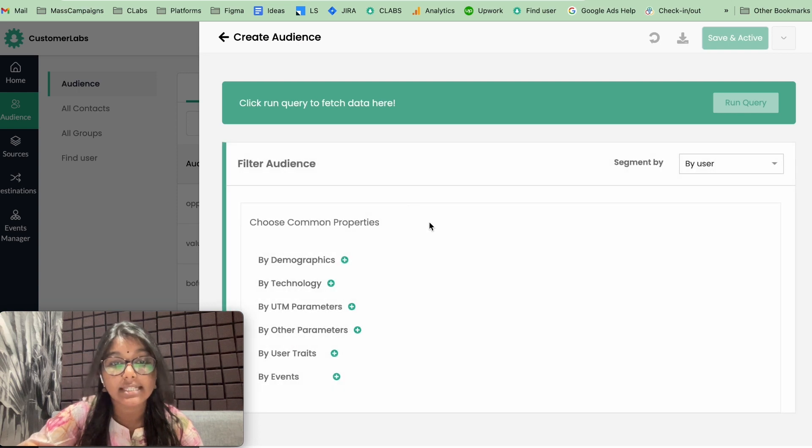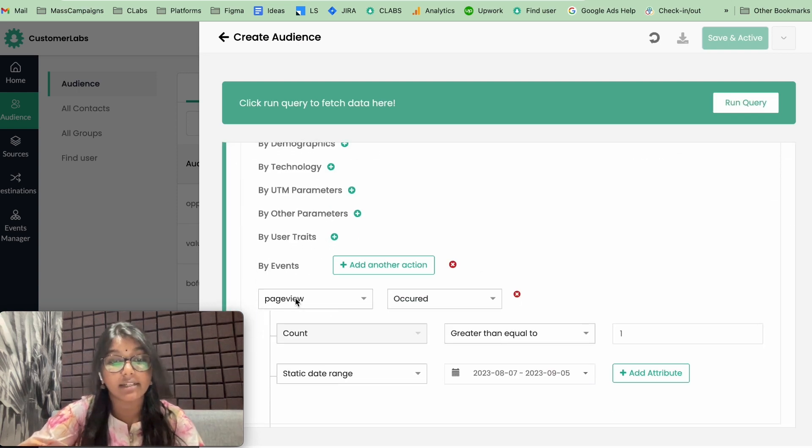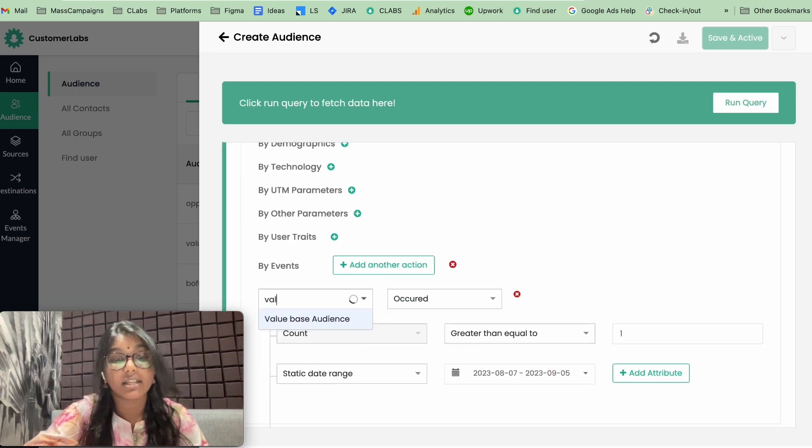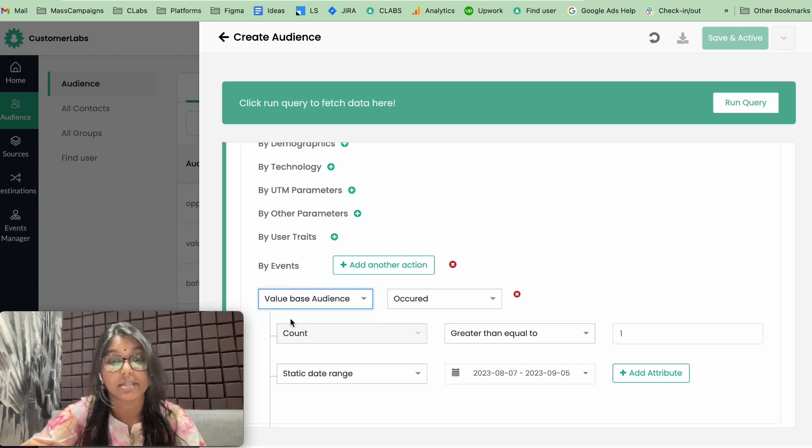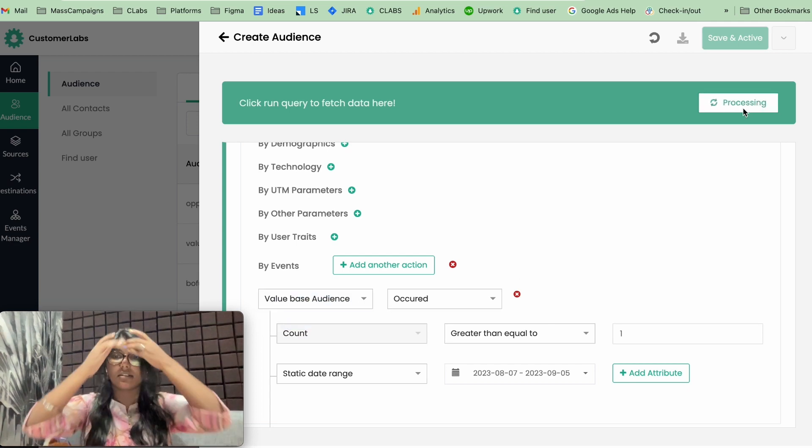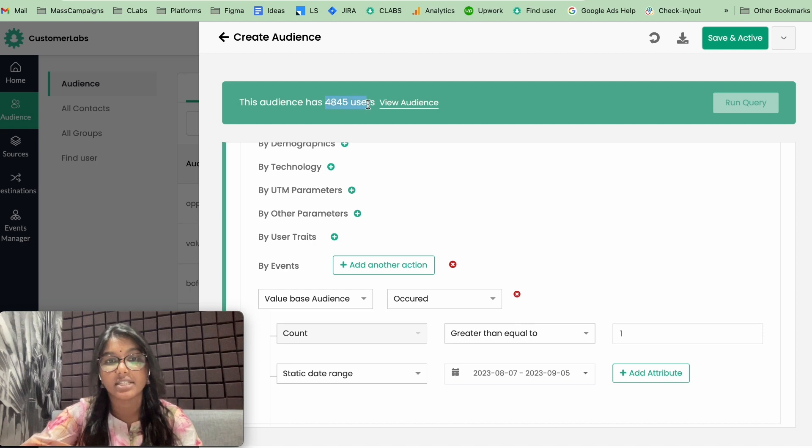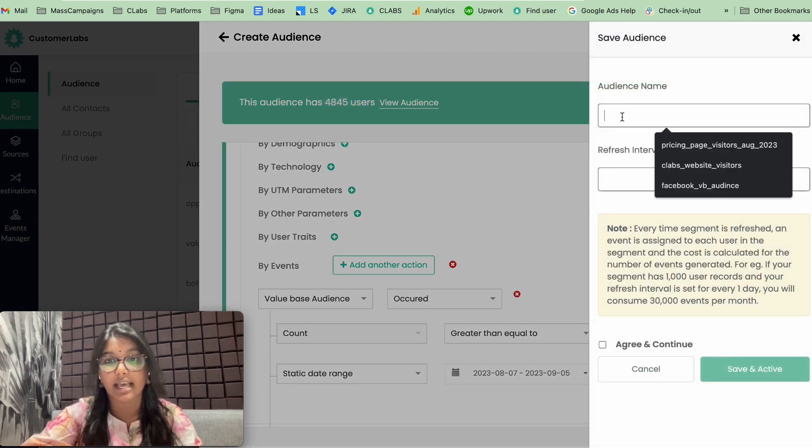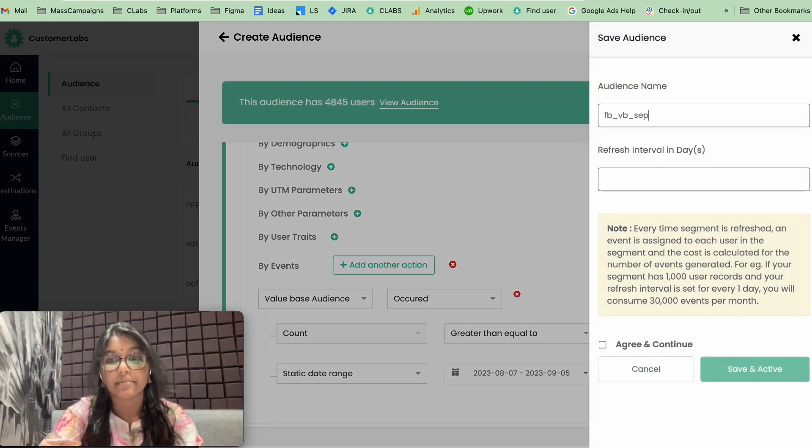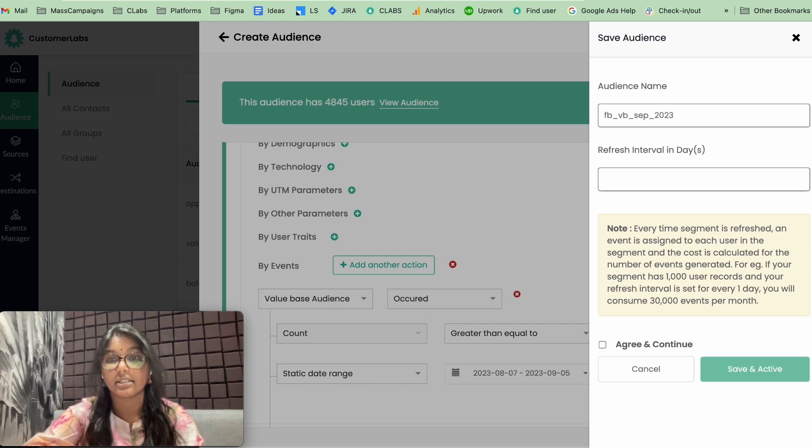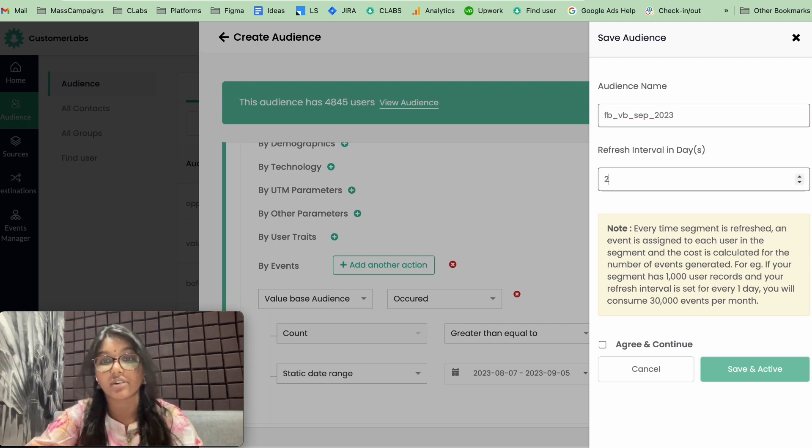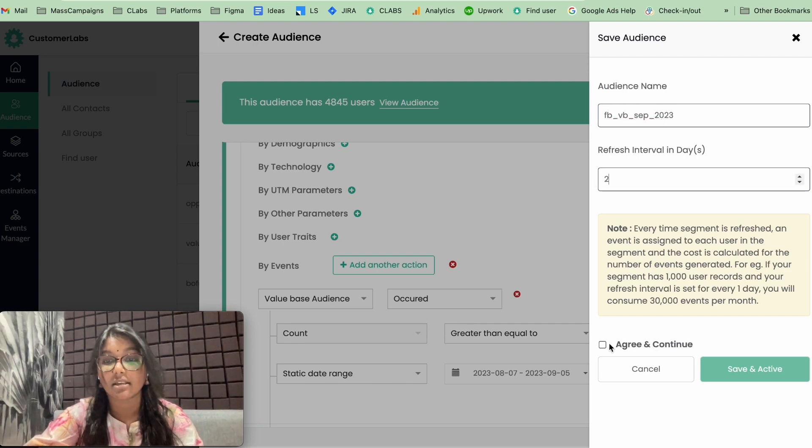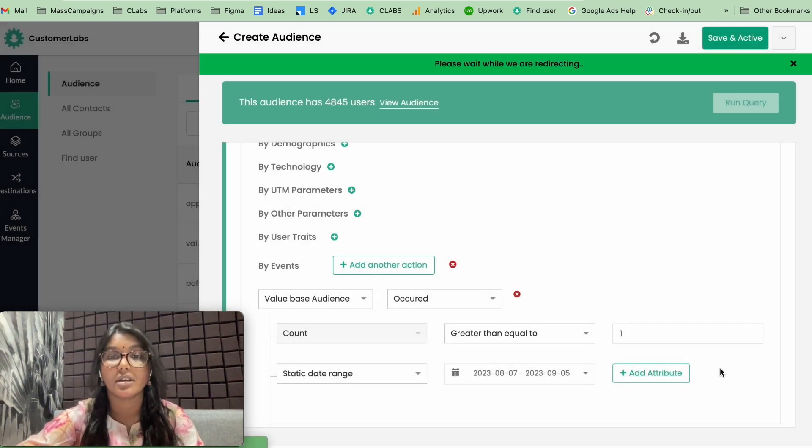Click on custom audience. Since this is an event, you're going to be clicking event and give the name of the event, value based audience. And run away. Now, we have these many audience. Now I'm going to save this as value based September. I'm going to give the refresh interval as two days. Click and activate.